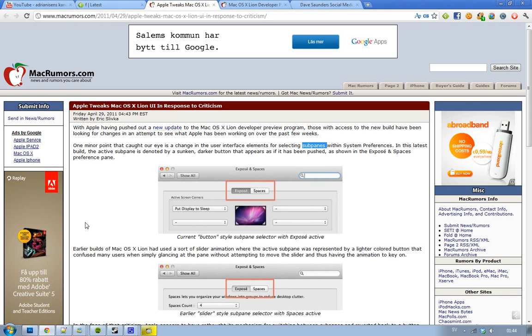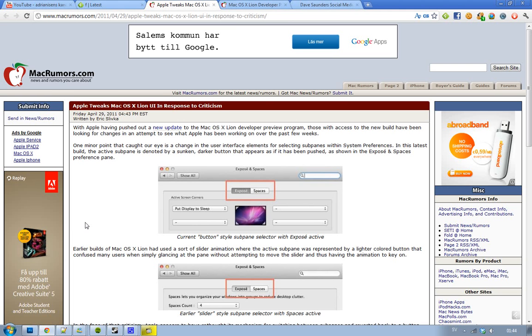Hey guys, just letting you know that if you didn't know already, Apple have released a new update to their Mac OS 10.7 developer program. This is developer preview number 2, build number 3. So if you're wondering about some changes that Apple could have made in this release...